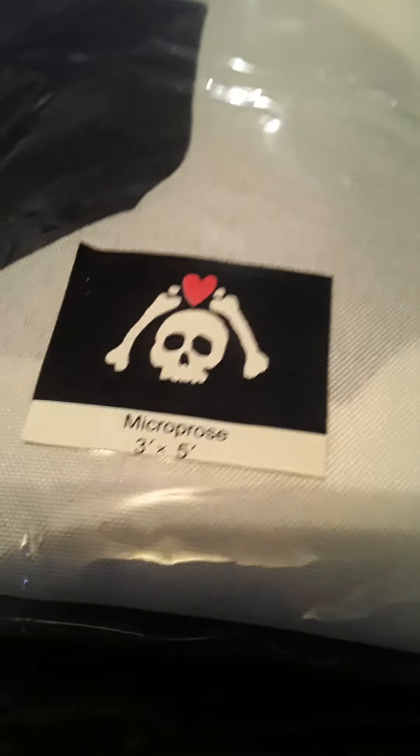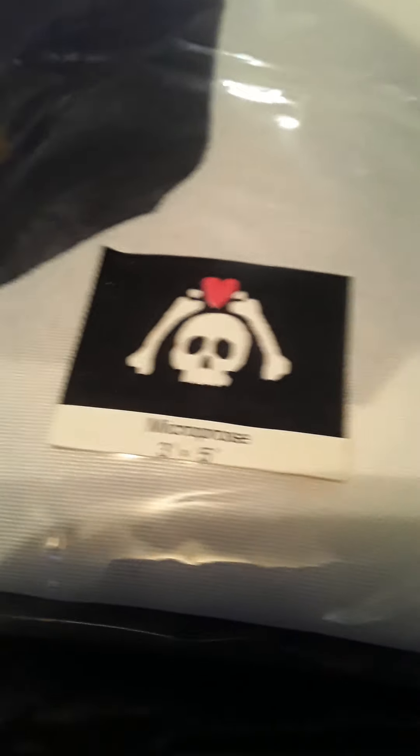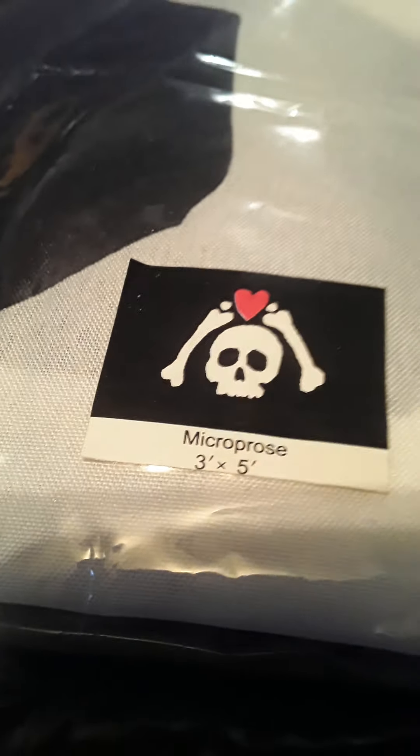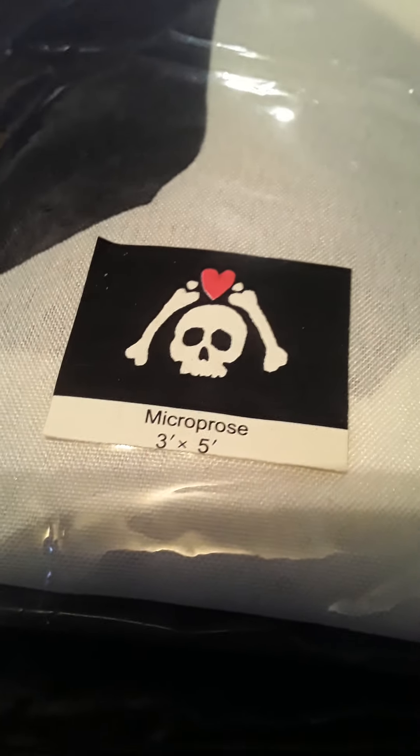I'm back with this other pirate flag and I'm trying to pronounce this how it sounds: Microprose.